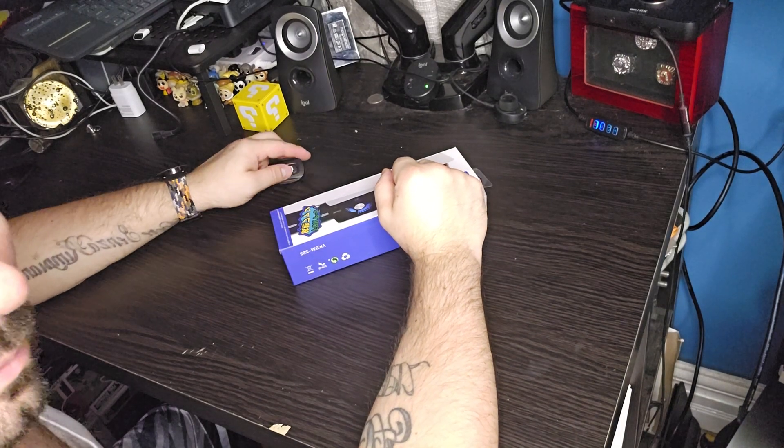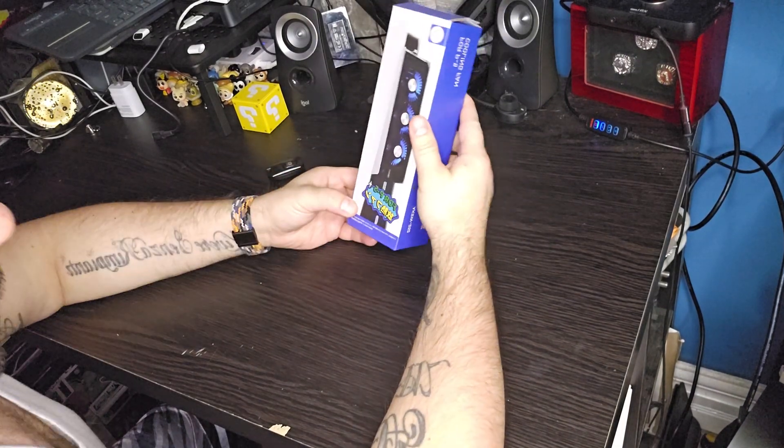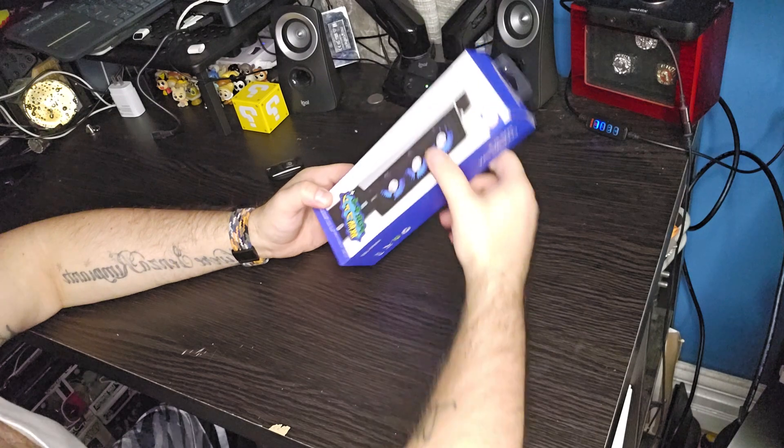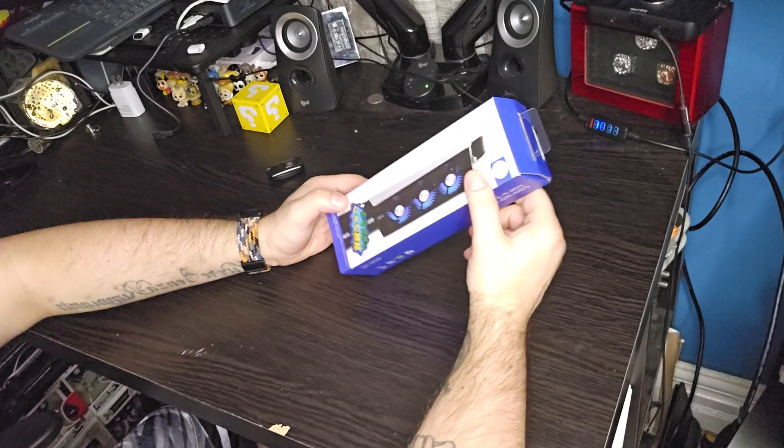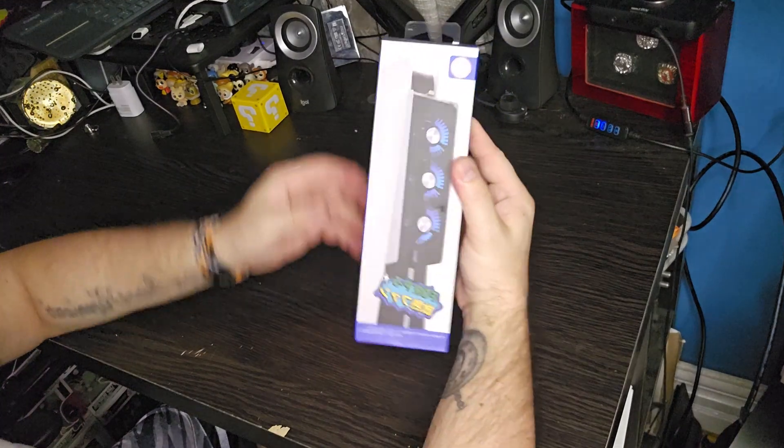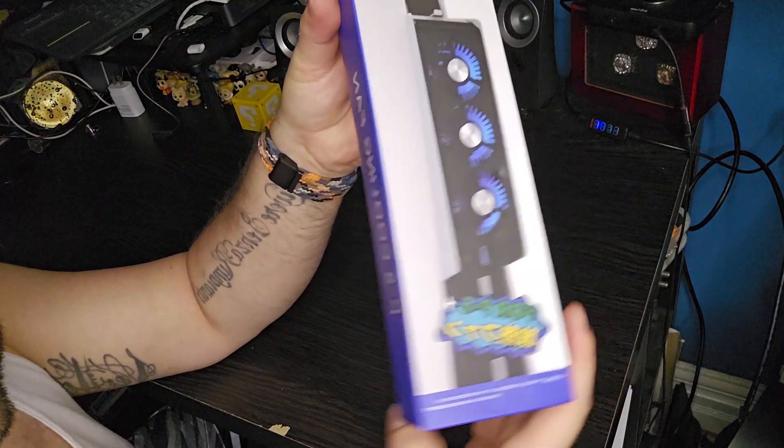All right guys, so I have decided to join Amazon Vine. They invited me, or Amazon invited me. This is my first product that I got from Amazon Vine.